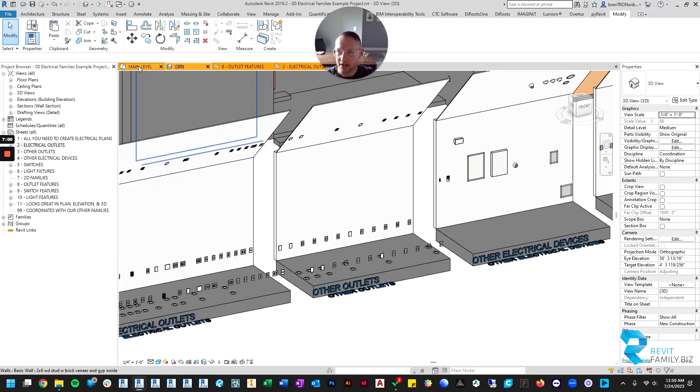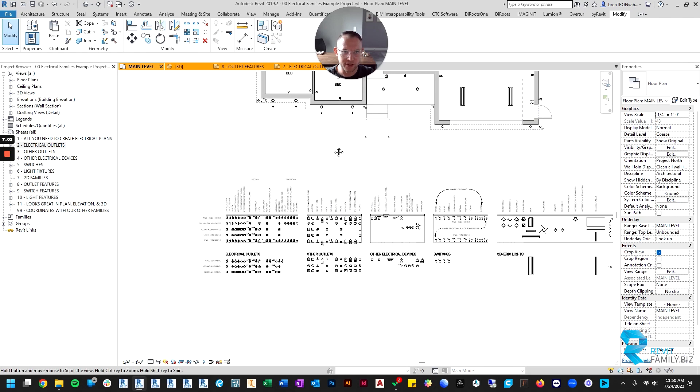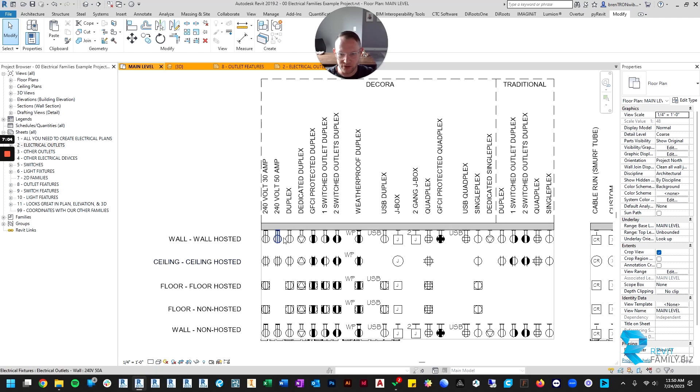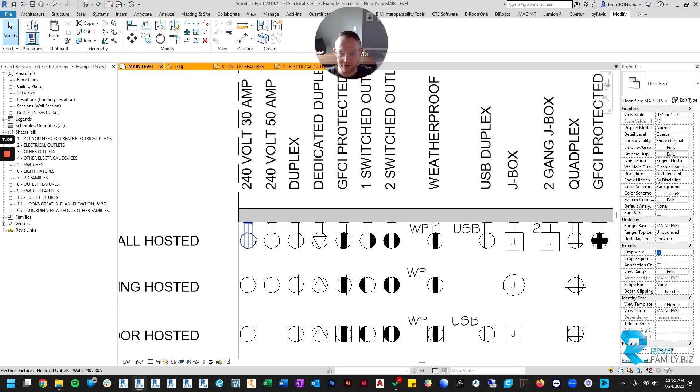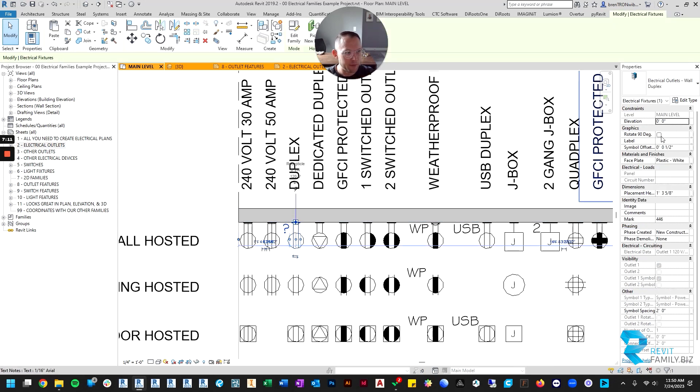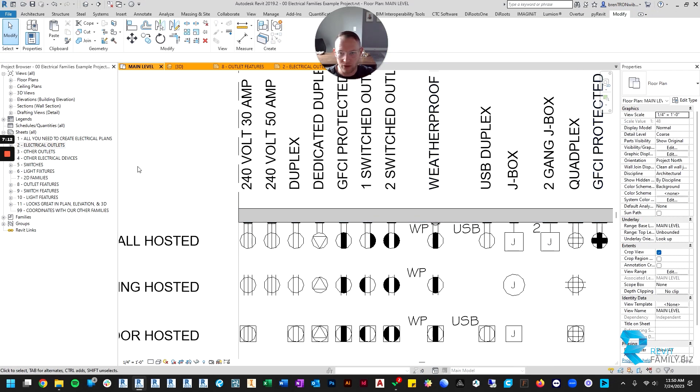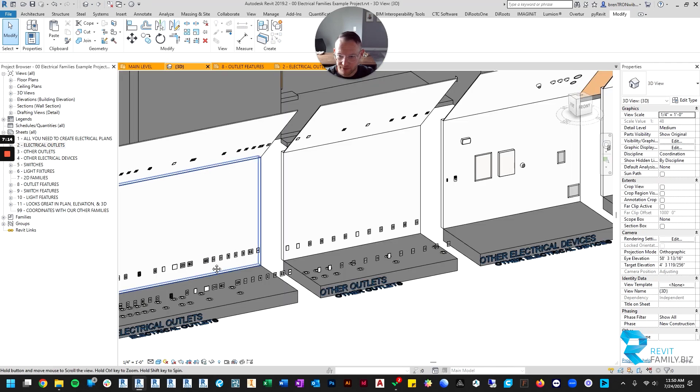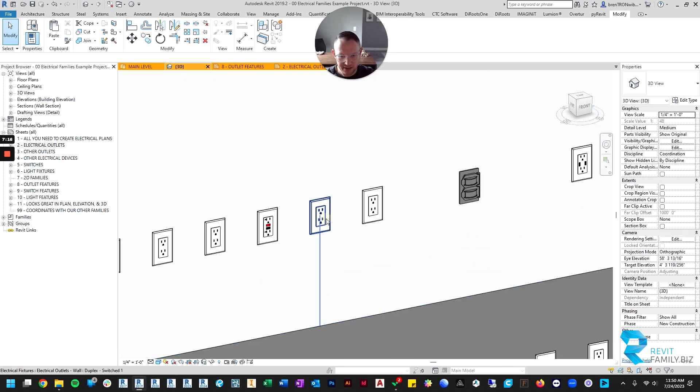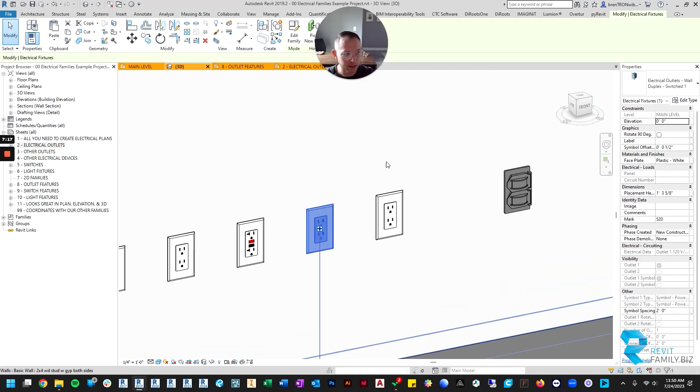Now we've looked at what's included, let's talk about how to use some of the features. If you click on just a typical outlet, we've gone over the fact that you can label it. Let's look at it in 3D.